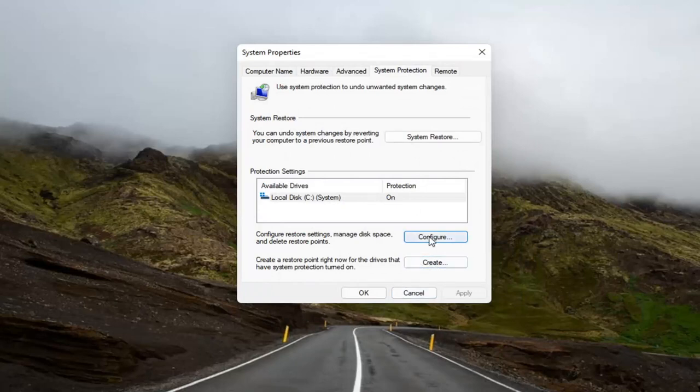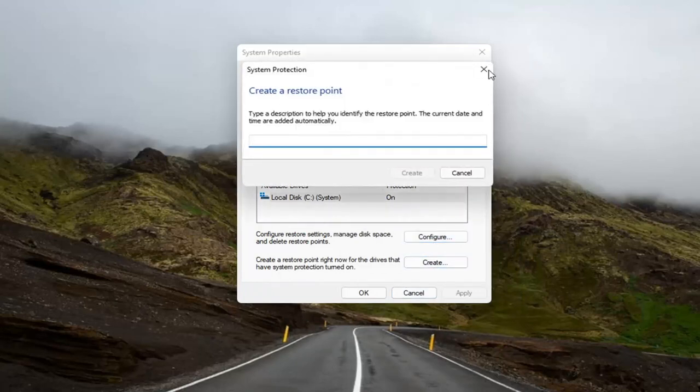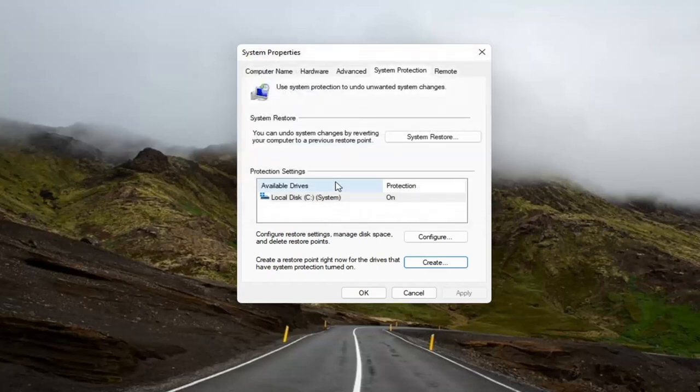So once you configure it, then you create a restore point. And then once you've done that, then you can open up the system restore button here.